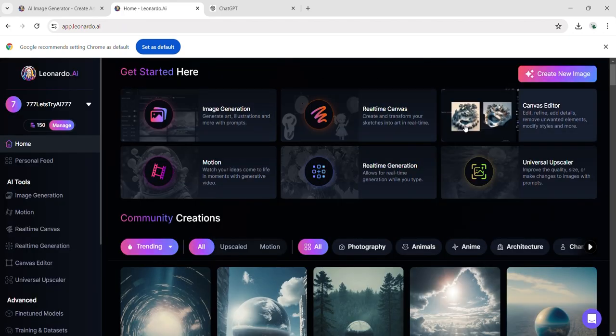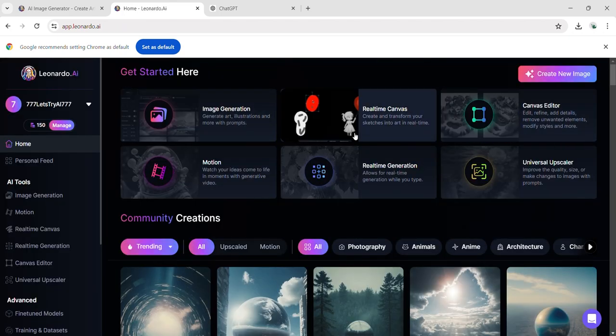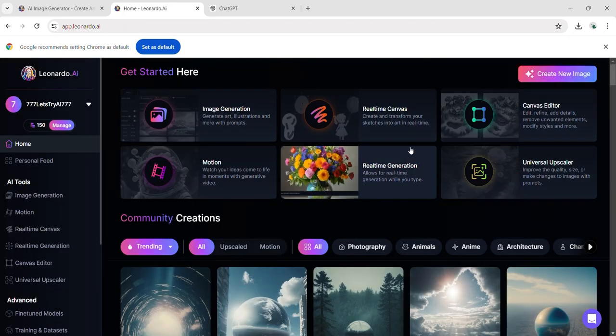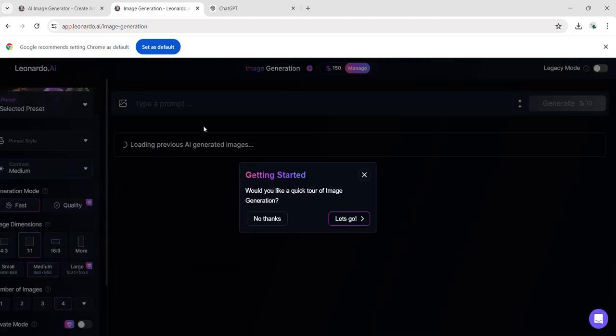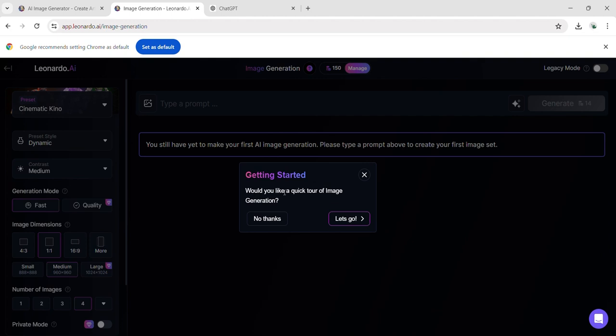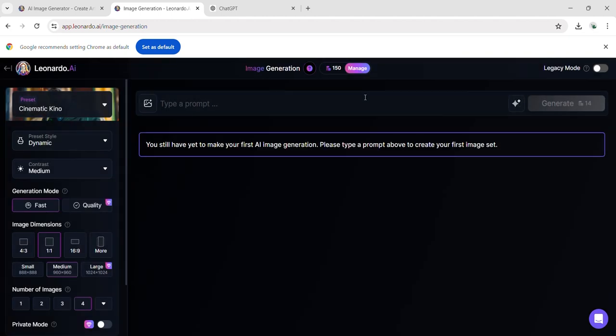Now experimenting with the image generation feature in Leonardo.ai, you have 150 coins available. Each day, you can utilize 150 coins, and the cost for image generation is 14 coins.